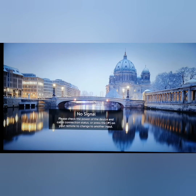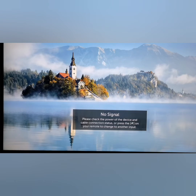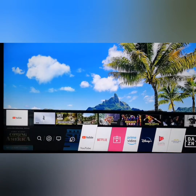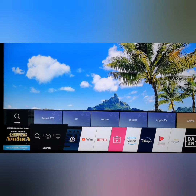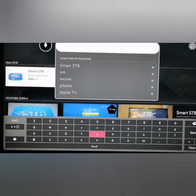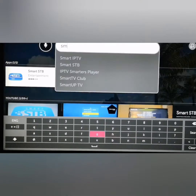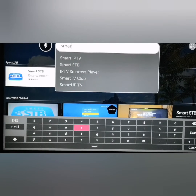Step number one is finding and installing the app. If you have an LG or Samsung smart TV — I have an LG here for the demonstration — go to the app store that comes built-in with the TV. Press the search icon and start typing 'smart'. As you can see in the search results, the recommended result comes up as Smart STB.